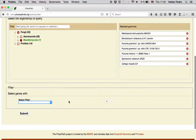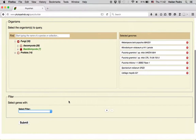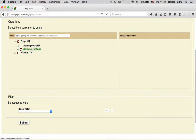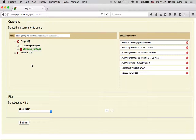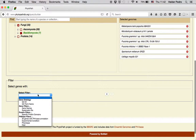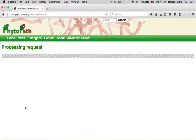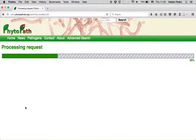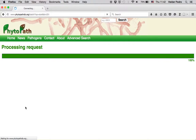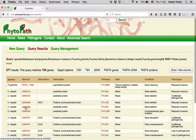For our first example, let's say I want to retrieve all PhyBase annotations on the basidiomycota clade. So we just need to select that on the phylogenetic tree, and in the Filters panel we just choose all genes with PhyBase annotations, and then submit the form.